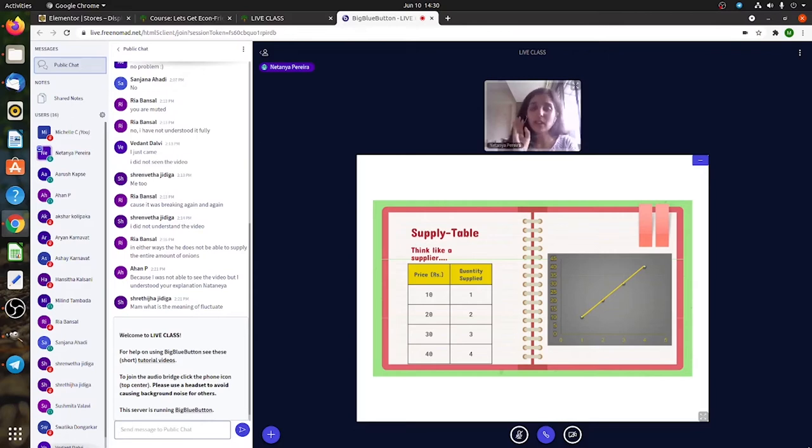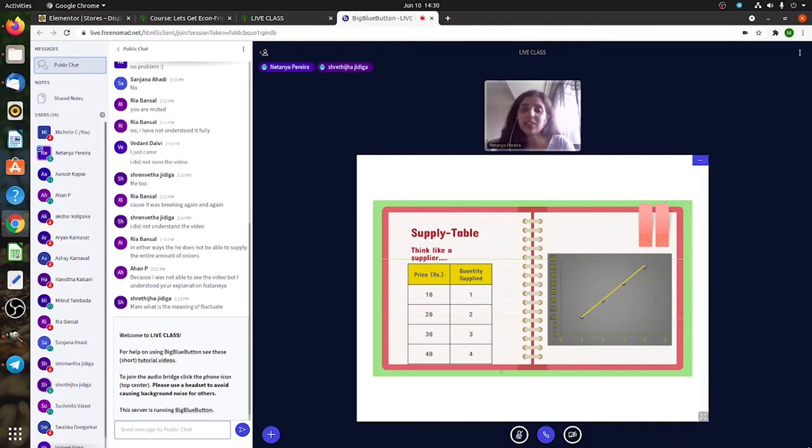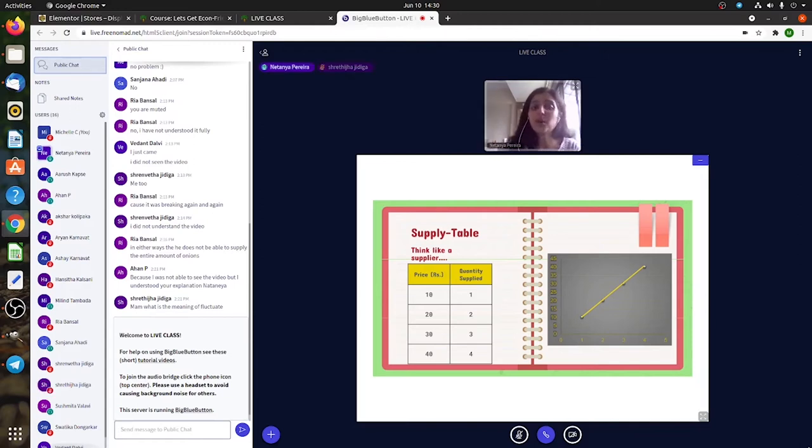Just think about the law of supply. Imagine you're a supplier. What was the poll? Oh, it was to ask you if you understood the law of supply.